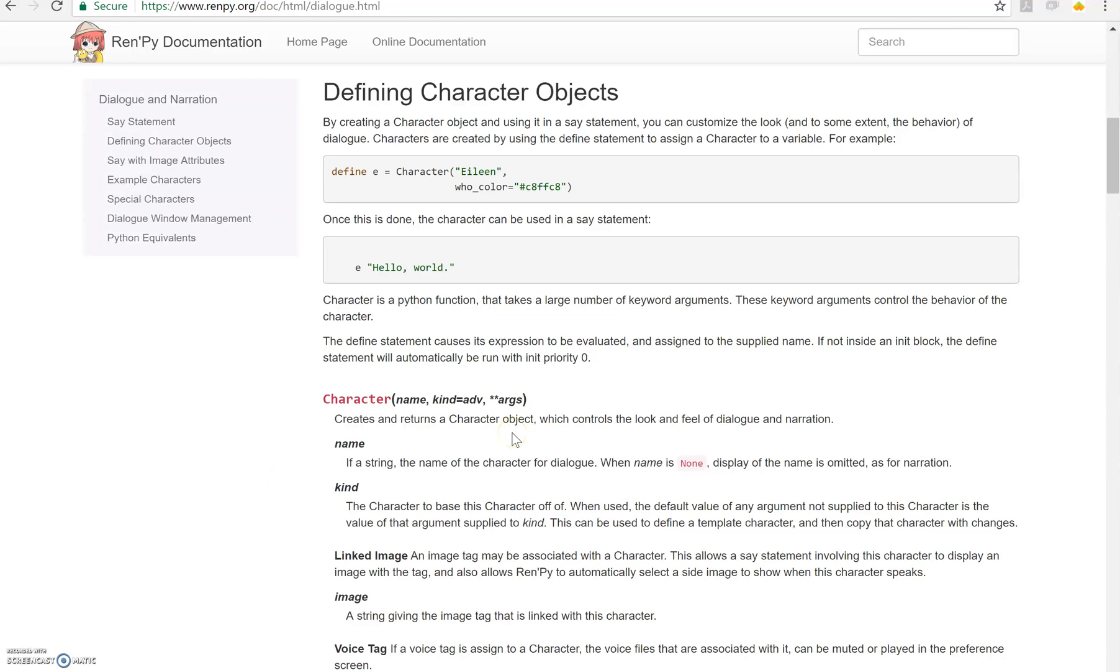Hello everyone, Emp here, bringing you the very first RenPy tutorial of mine. I've decided to switch to RenPy because there are plenty of Node.js tutorials out there, but there's not really that many RenPy ones, especially those intermediate to advanced level ones.